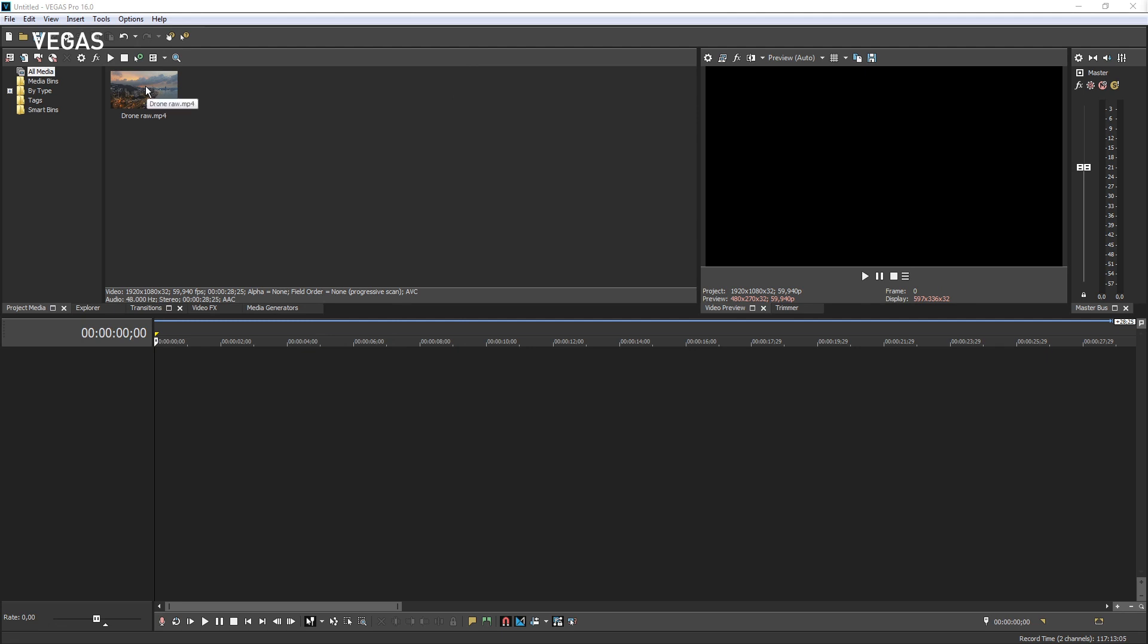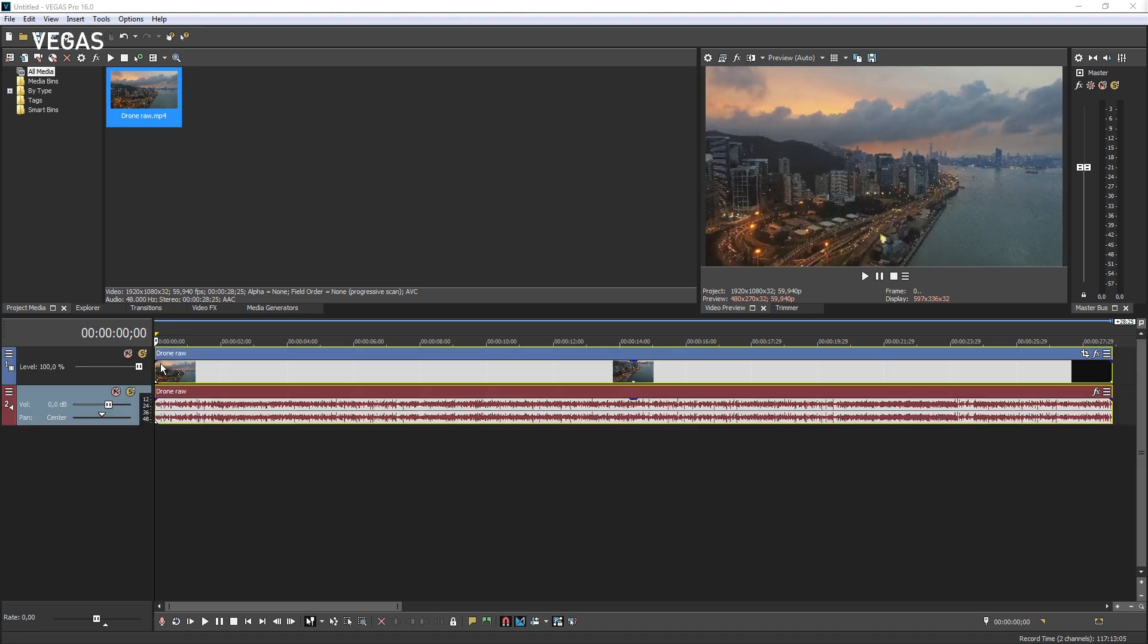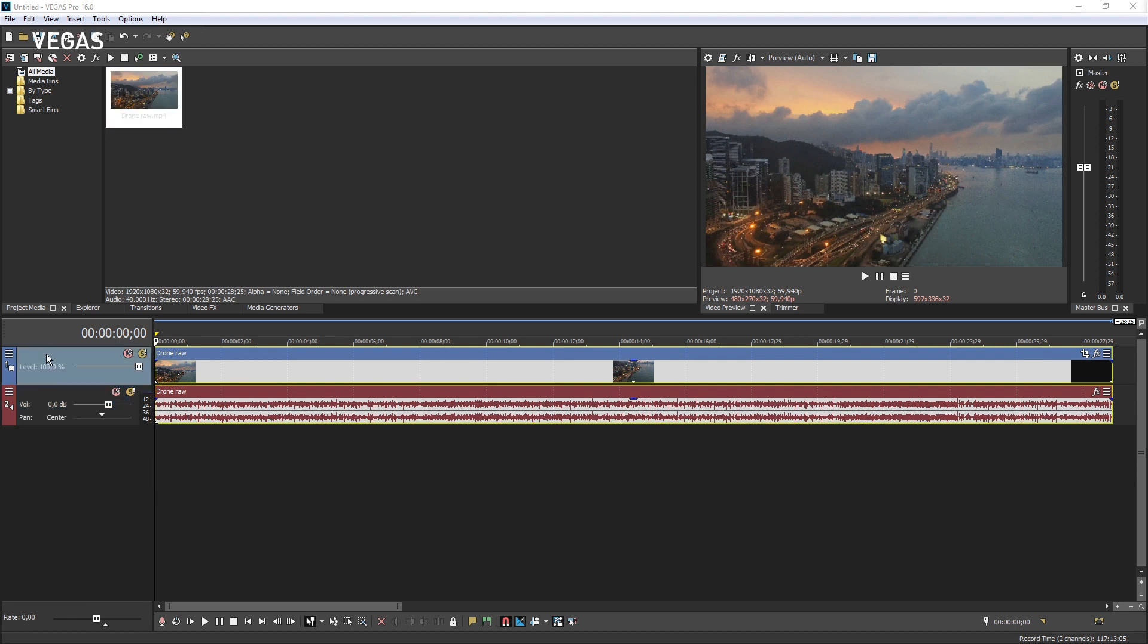You now see the video file in the project media window. Drag the file to the timeline and snap it to the very beginning of the project. Notice that this automatically creates a video track and an audio track along with track headers that contain various controls and tools. You also see the first frame of the video in the video preview window.